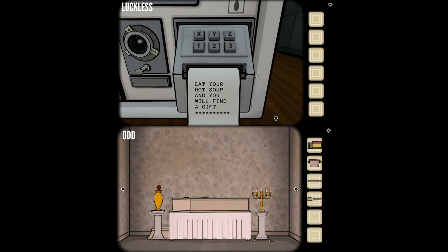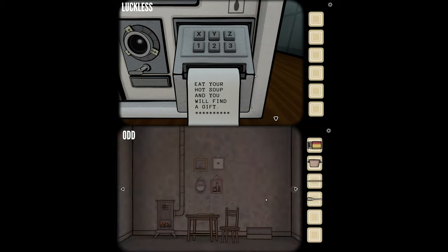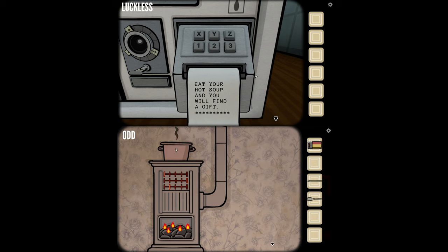Eat your hot soup and you'll find a gift. Eat my hot soup. My soup is cold — can I heat it? I could probably put it on the fire. I've heated the soup, taken it back, it's hot soup. I'm using the spoon.